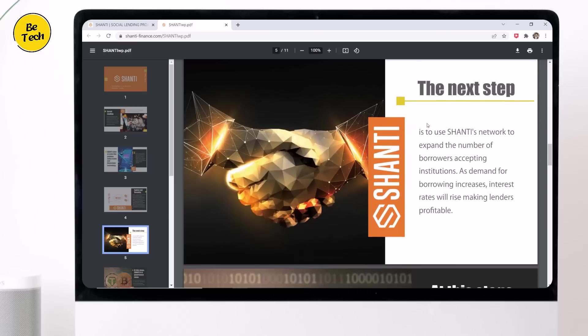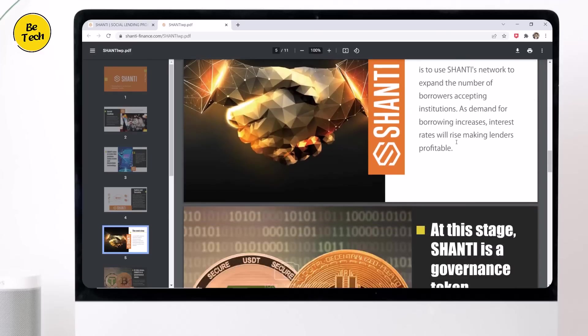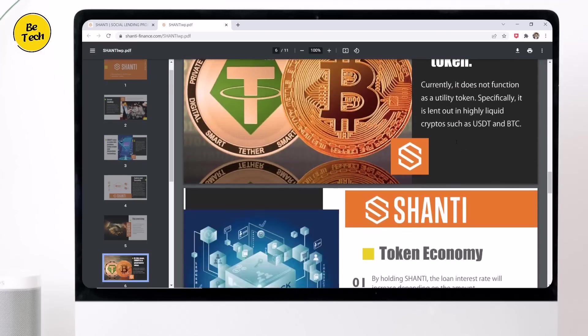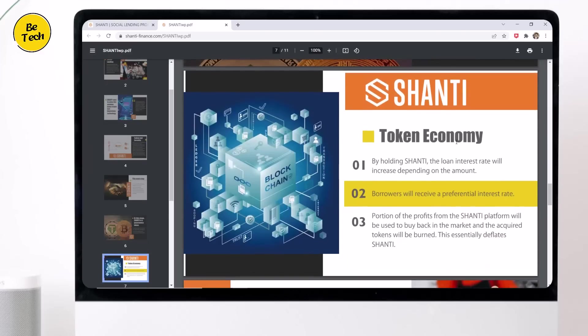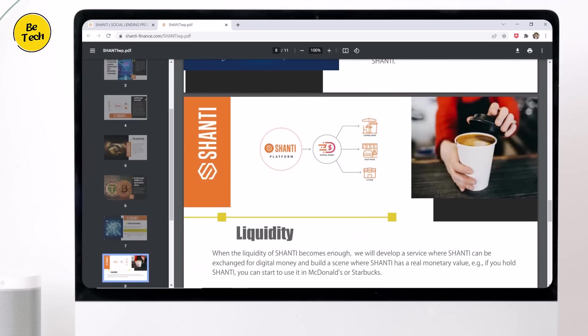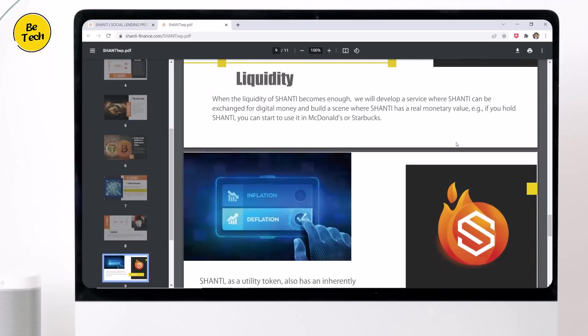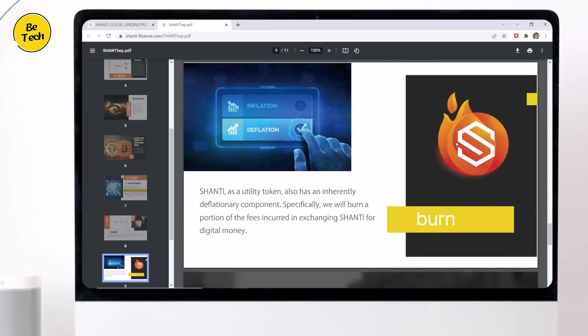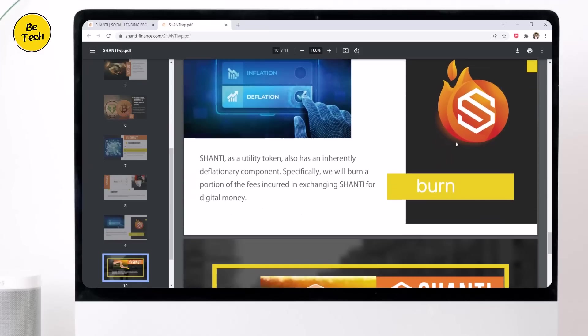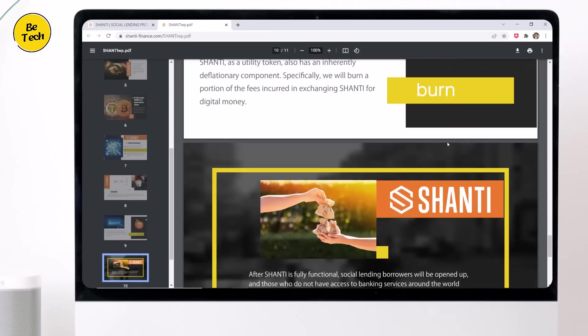So here is also the white paper, you can also read it. So the links are available in the video description, so must check it out.